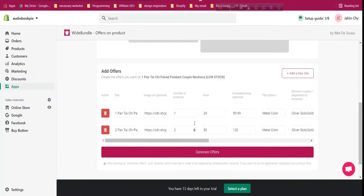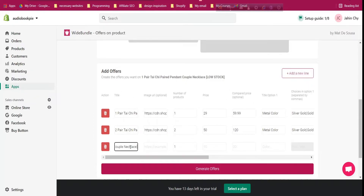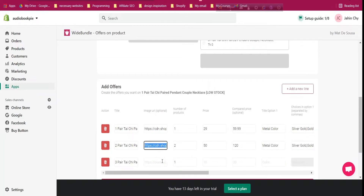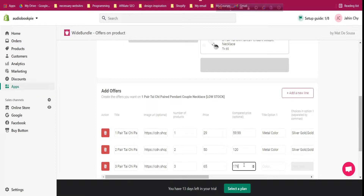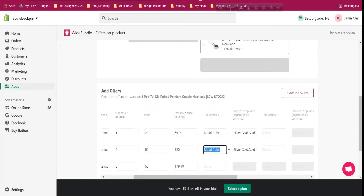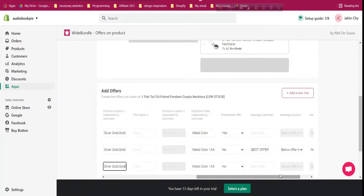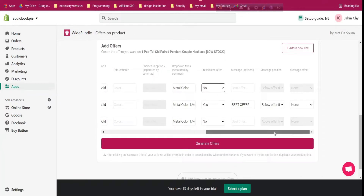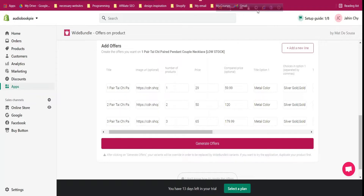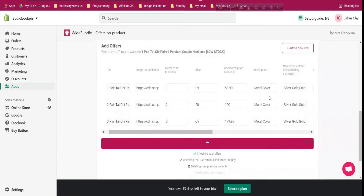Add a third option for three products. Use the same image URL, set quantity to three, price to $65, and compare price to $170.99. Same Metal Color option with gold. Set pre-selected — only one option should be pre-selected. You can create as many bundle options as you like, but we'll create three. Click 'Generate Offer' and it will generate the offer for us.